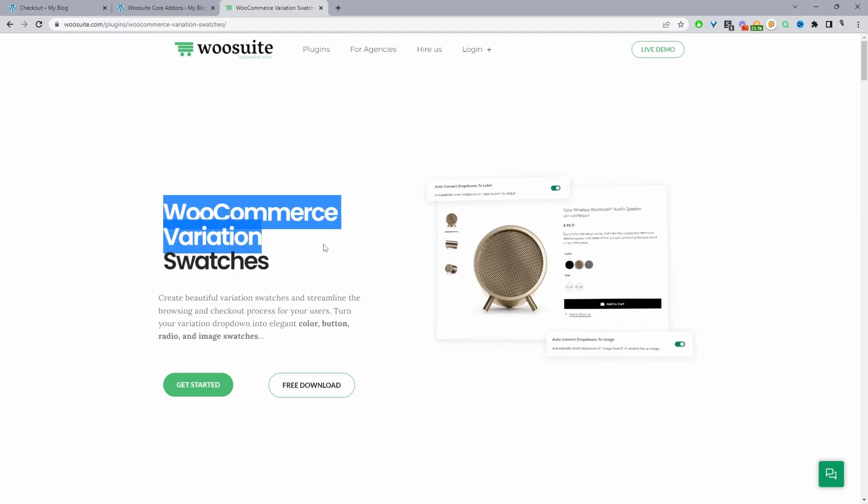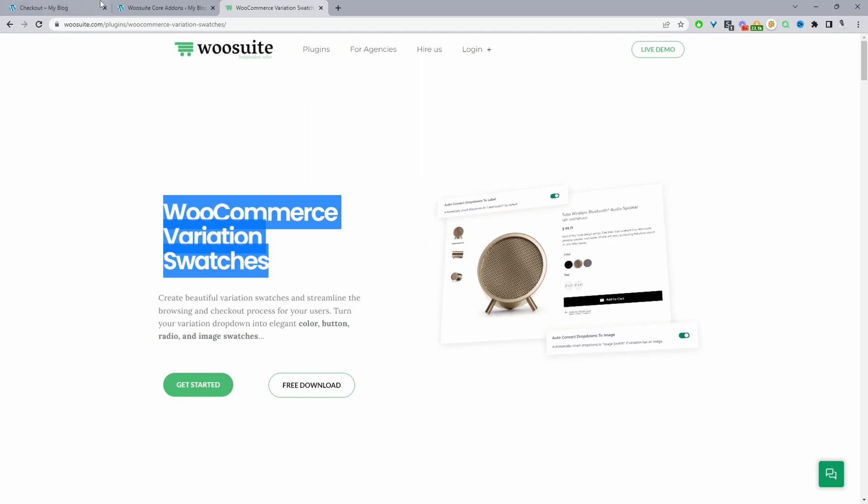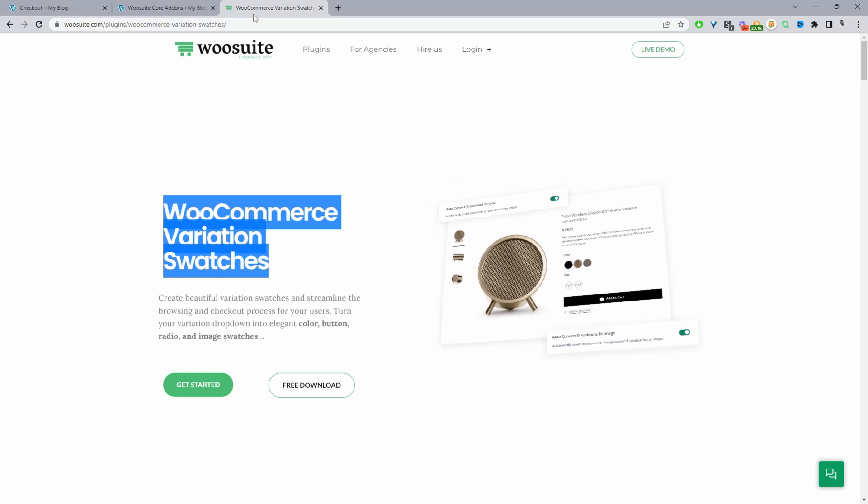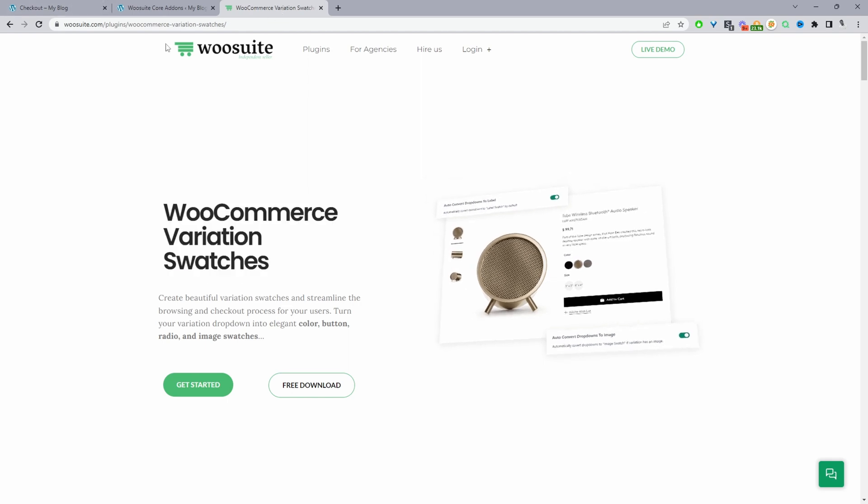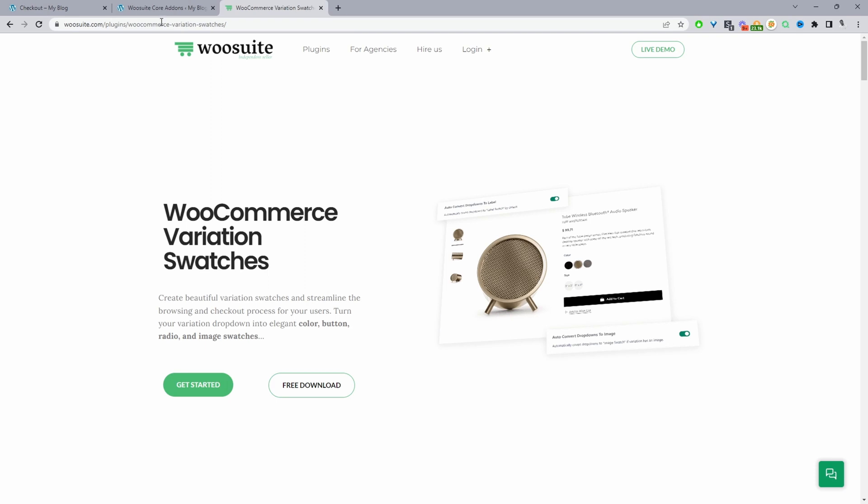If you want to create a similar setup on your WooCommerce store, the first step is to head over to WeSuite.com. Go ahead and download the WeSuite Variation Swatches plugin. Once we've done so, let's head over to our dashboard.